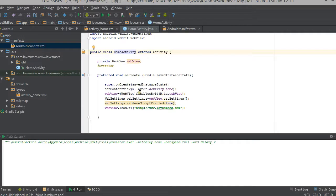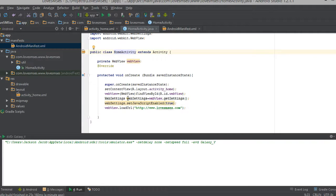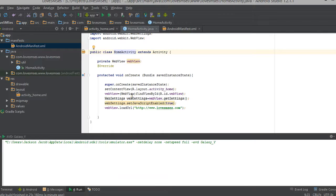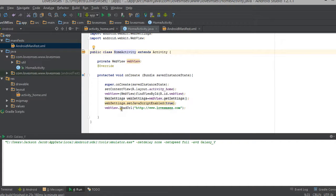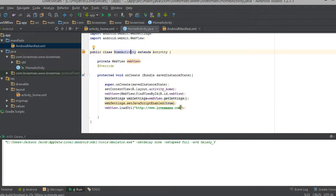So what we added here is the web view it is mainly we are using here nothing much to worry about. We are just referencing our web view in activity home to our JavaScript. In the JavaScript we are loading our URL that is our URL www.lovesmss.com here you can change to your own URL so that the web view will load your website.